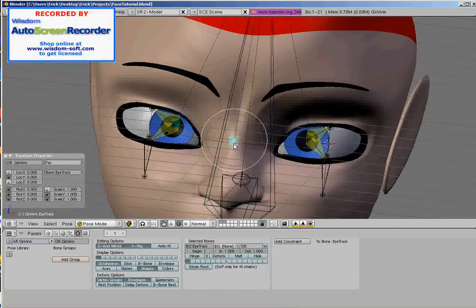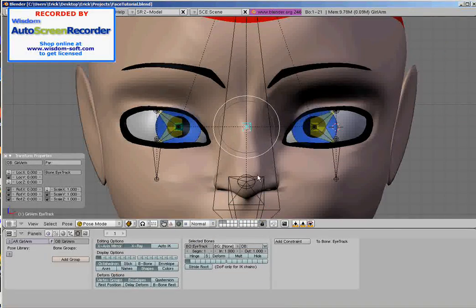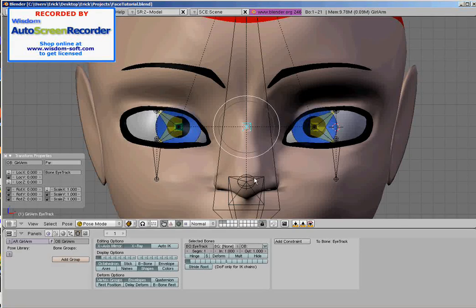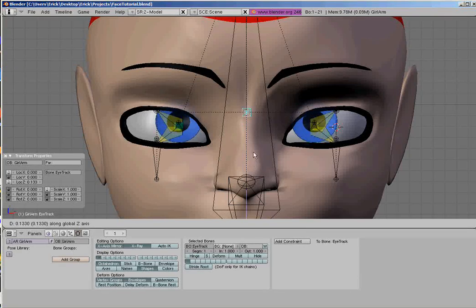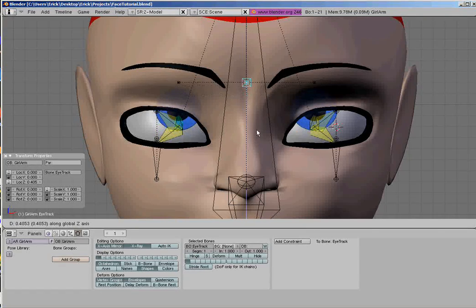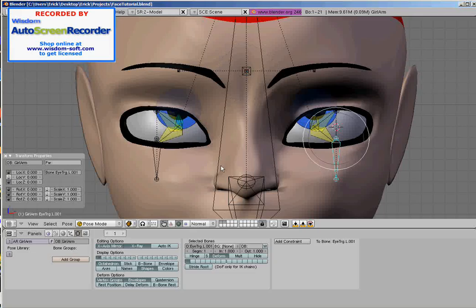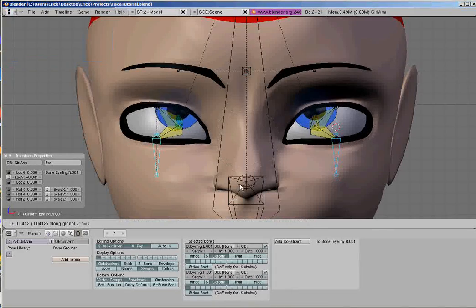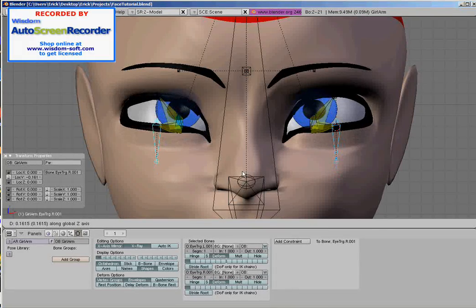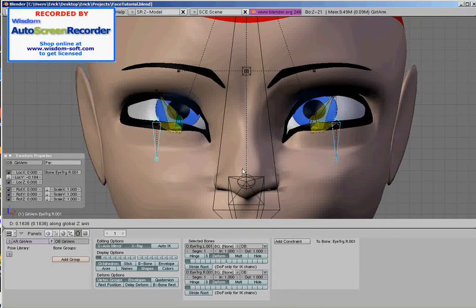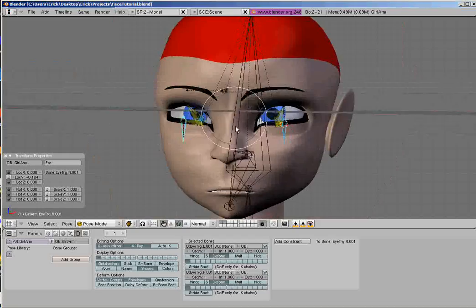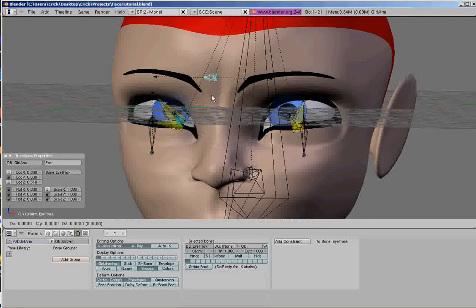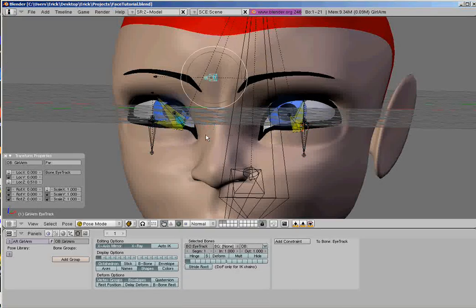Now, the last we left off, we had just completed the eyelids. And I believe I said that I wanted the eyelids to track somewhat with the eyeballs.